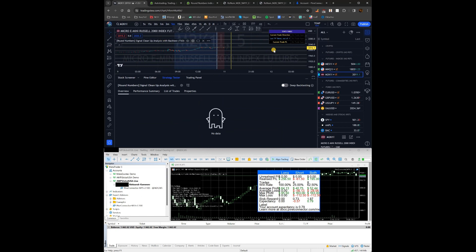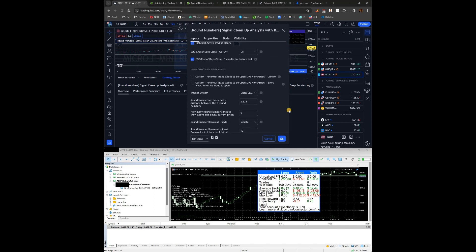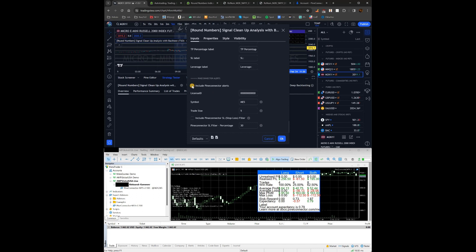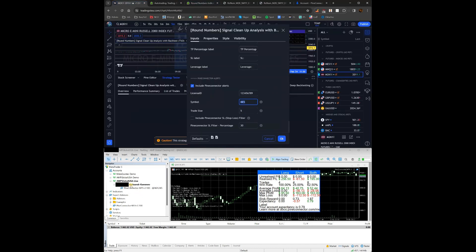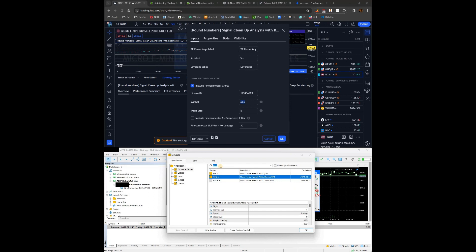In the input settings of the indicator, scroll down to Pine Connector Alert, check to turn it on, and enter your license ID from the Pine Connector members area. Copy and paste it — it must match exactly, otherwise it will not work. The symbol field is very important: it must match your broker's symbol exactly. In MetaTrader, press Ctrl+U to search the available symbols and find how they are named. For example, this Russell index is M2K, and the current futures contract is M2KH24.